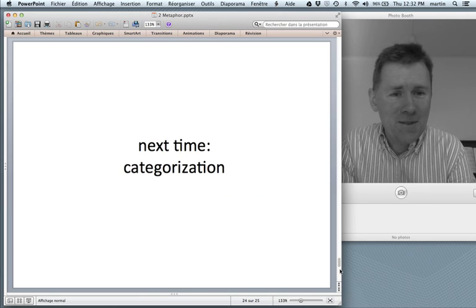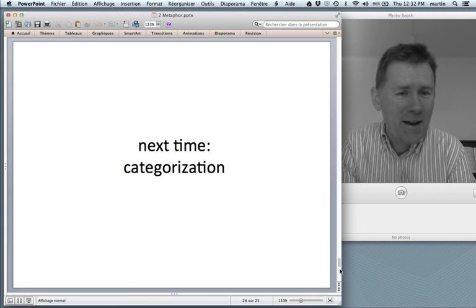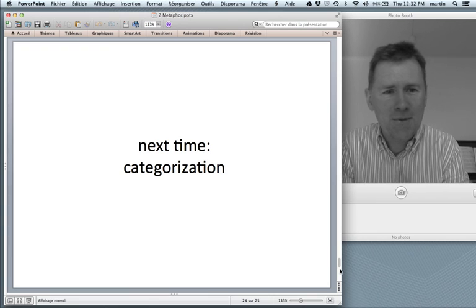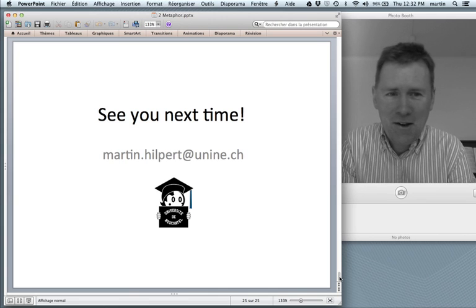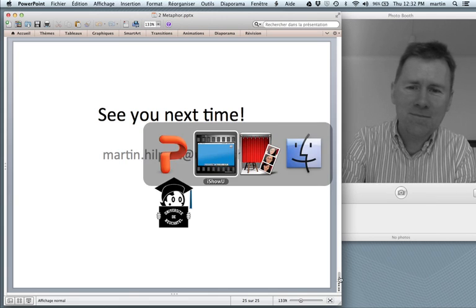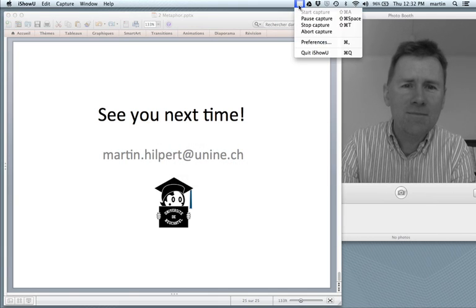That's it for today. Next time we'll talk about categorization and prototypes. I'll see you then. Bye.